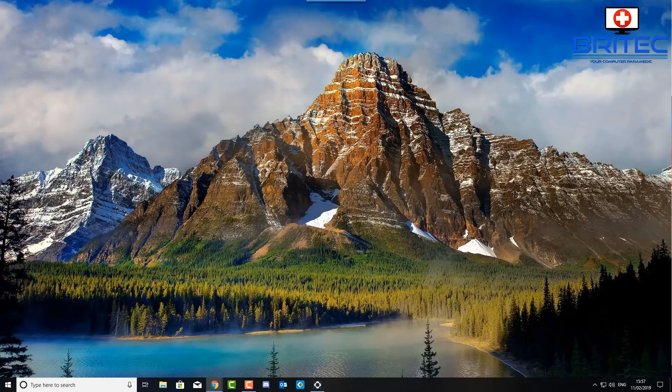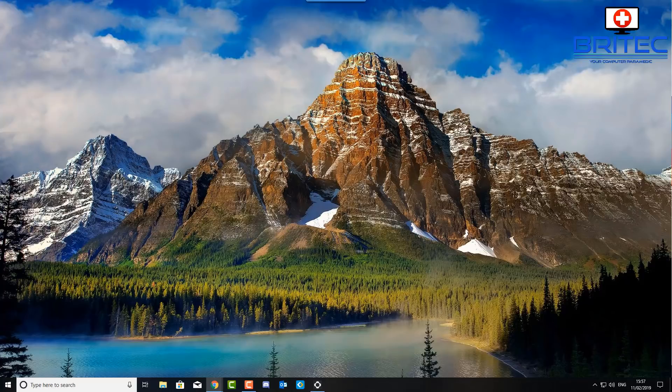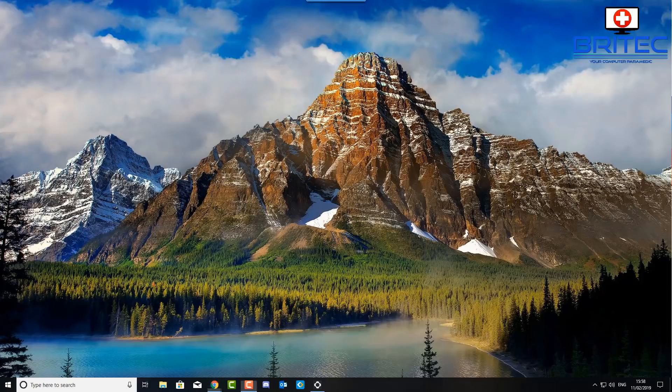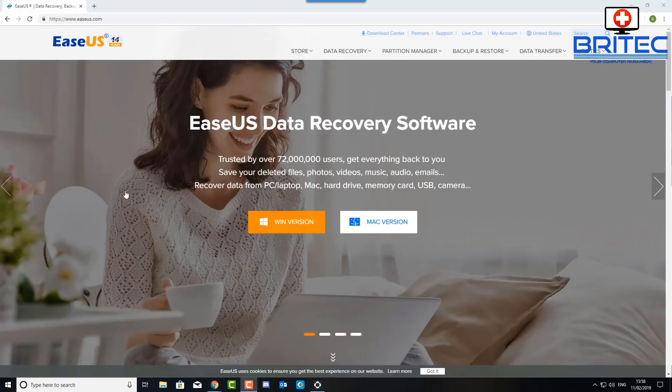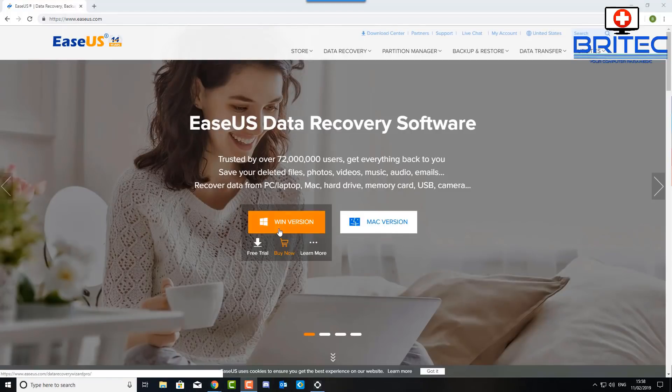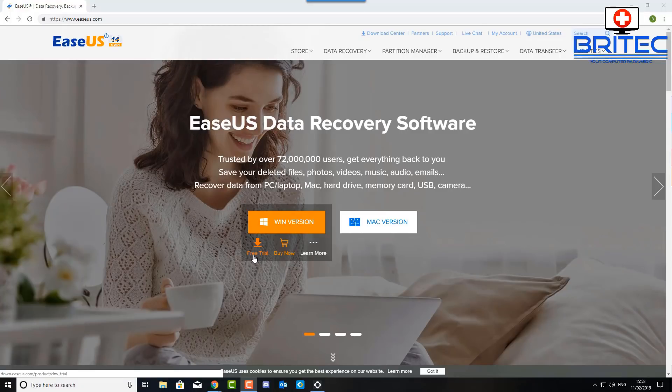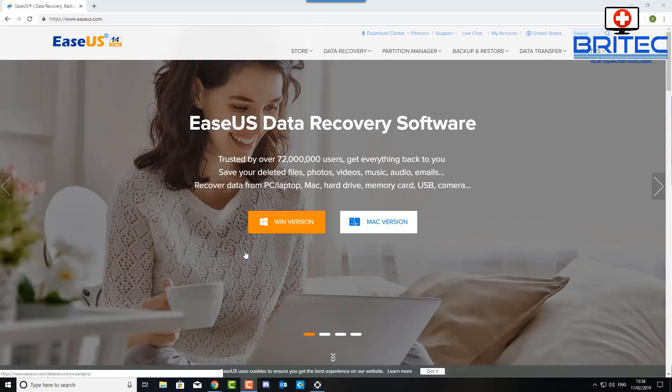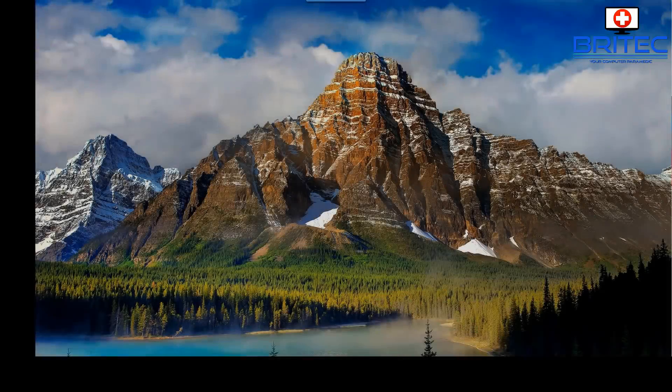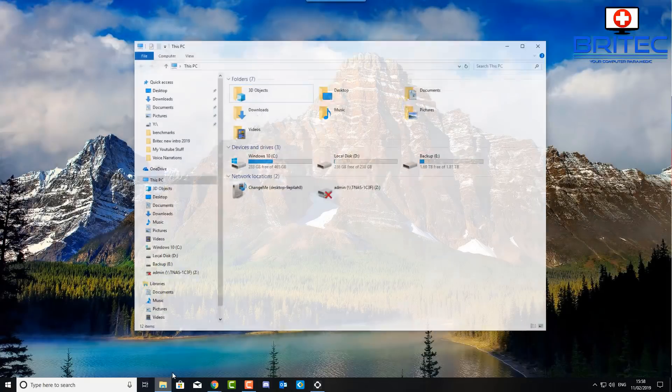I'm going to show you a way you can create a Windows To Go with EaseUS Todo Backup. First off, you're going to need to get the software. Head over to easeus.com and you can get the Windows version here and download the free trial. You get 30 days free trial, so download that and install it.